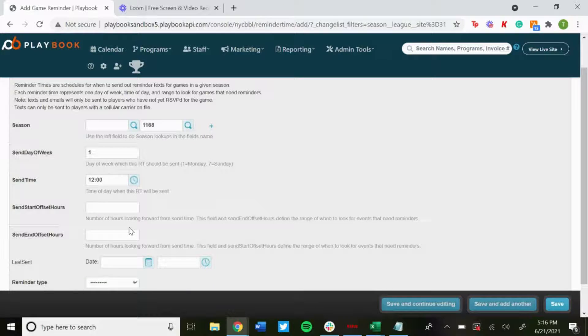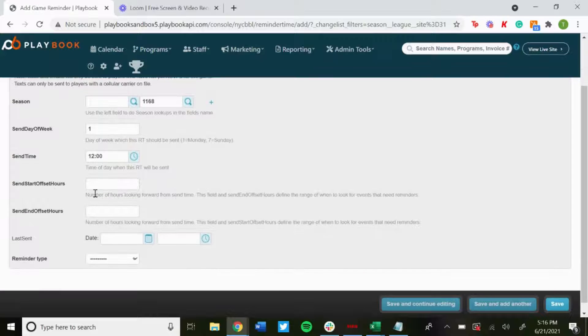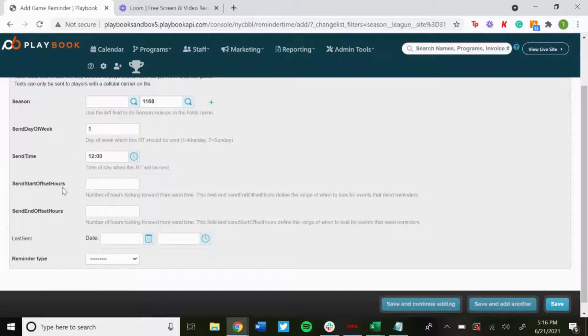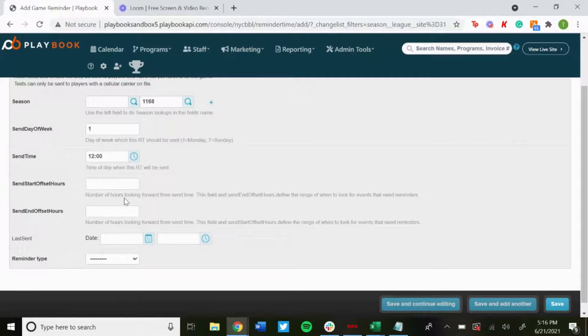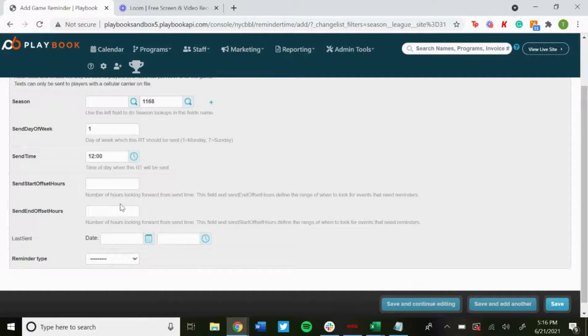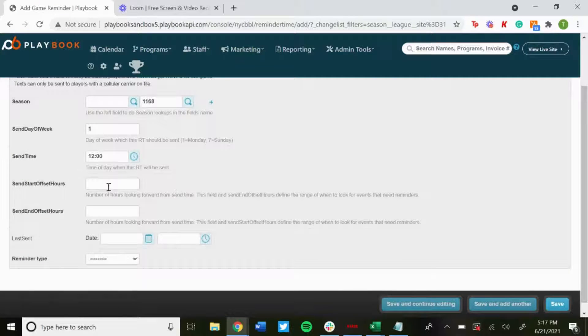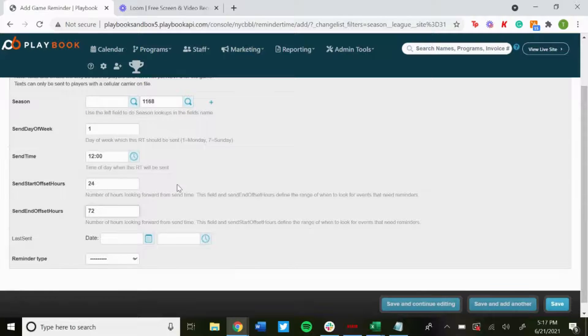Send Start Offset Hours and Send End Offset Hours: This will be pretty much like between what times you want these to be sent. So let's say you want to do 24 and 72 hours.